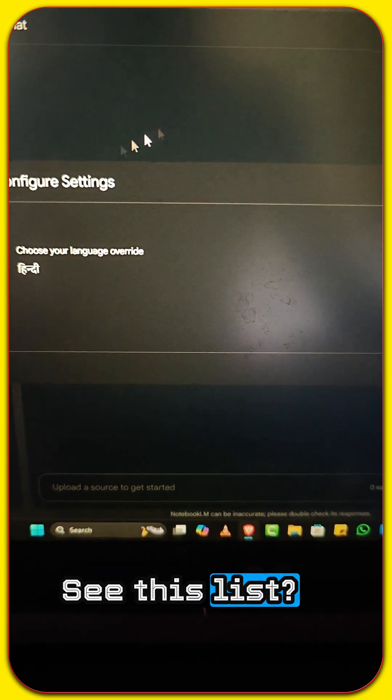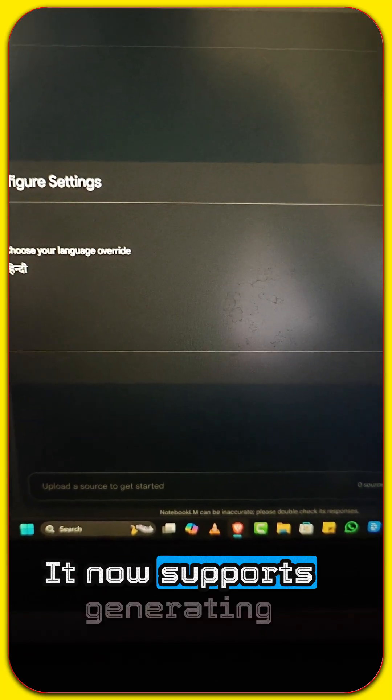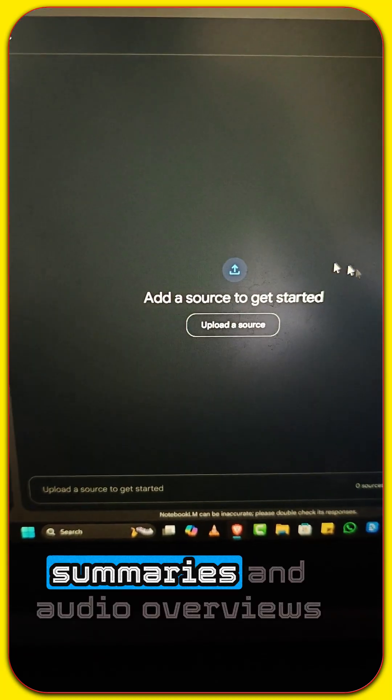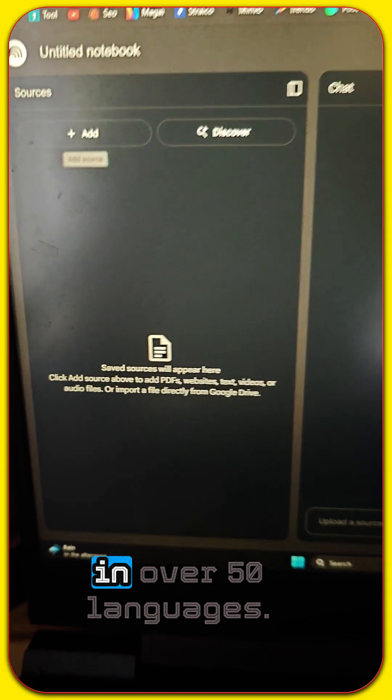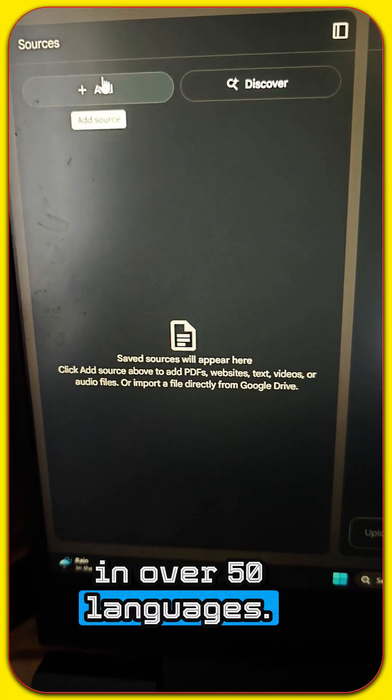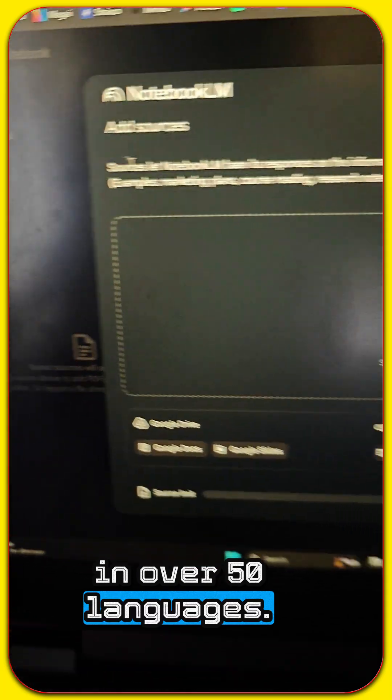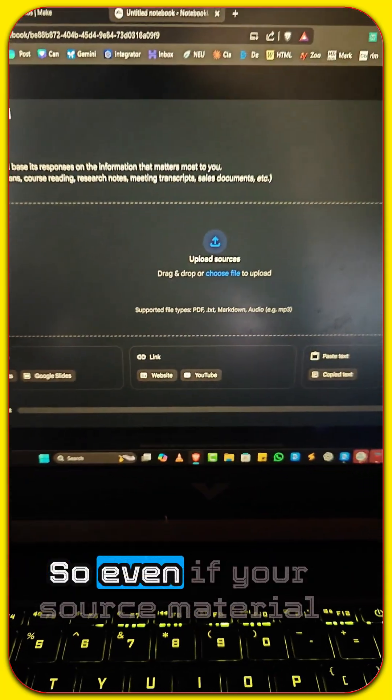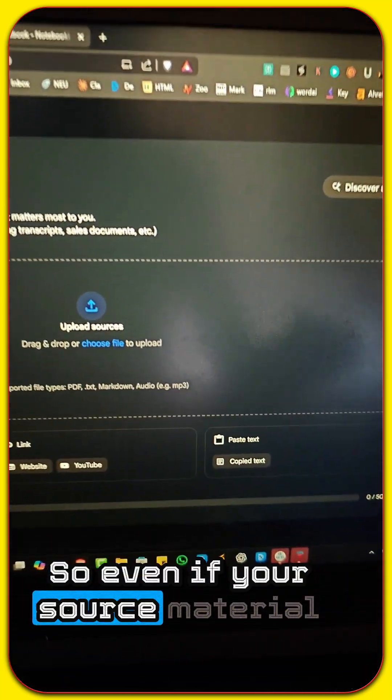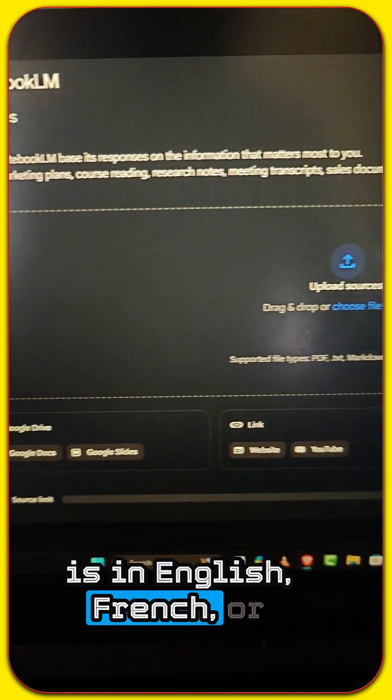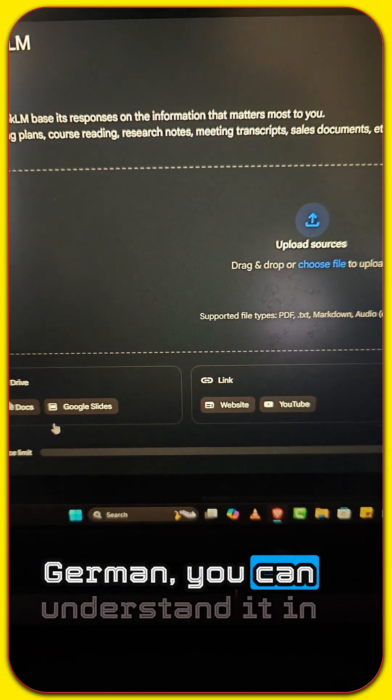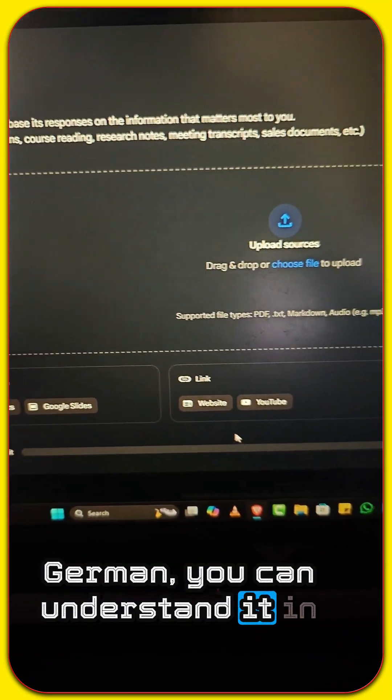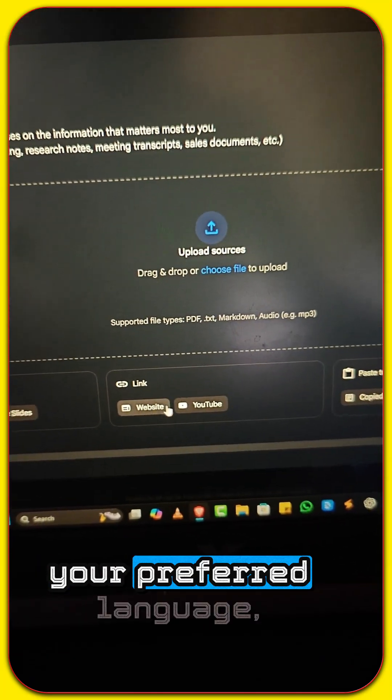See this list? It now supports generating summaries and audio overviews in over 50 languages. So even if your source material is in English, French, or German, you can understand it in your preferred language.